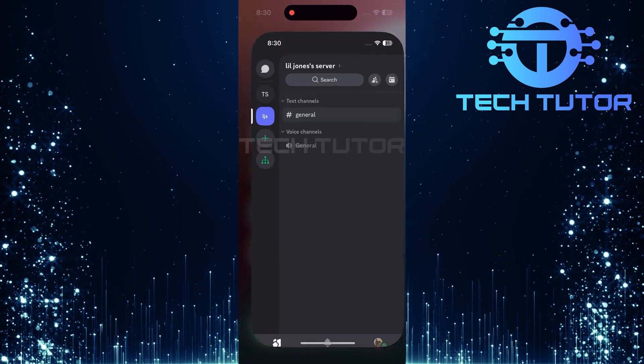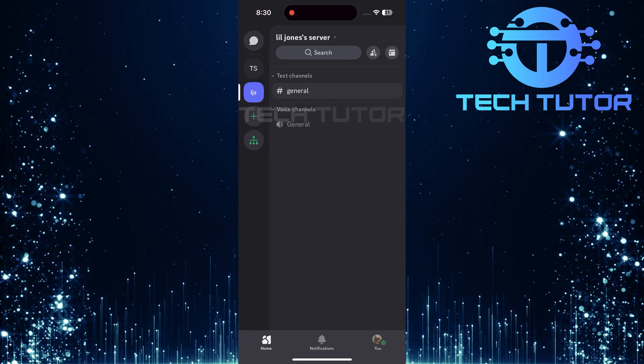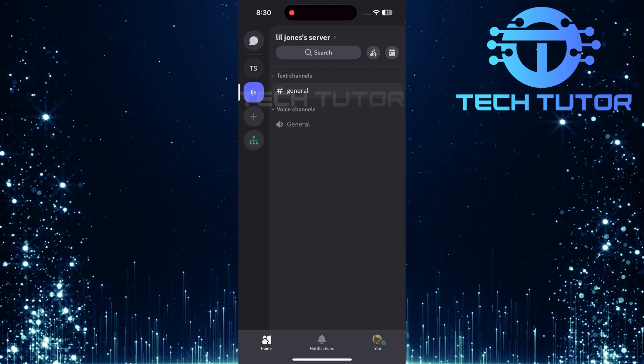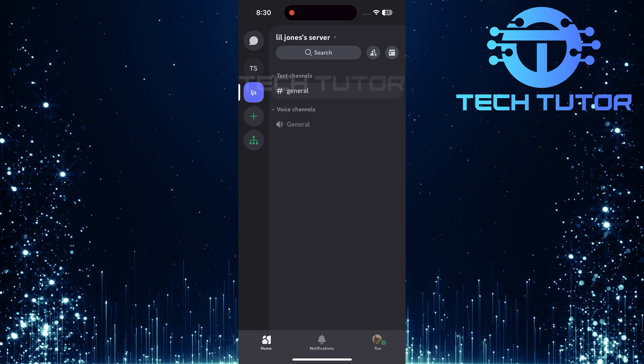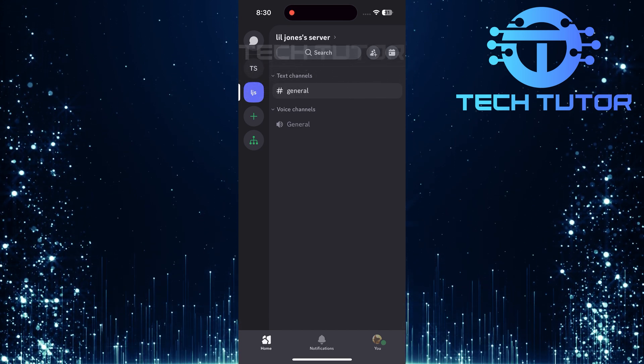First things first, open up the Discord mobile app on your device. Make sure you're logged into your account so you can access all your servers.